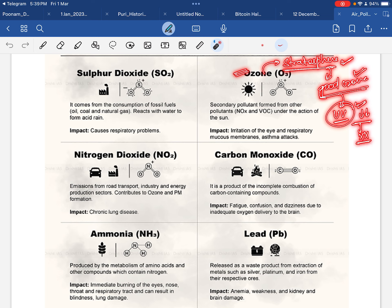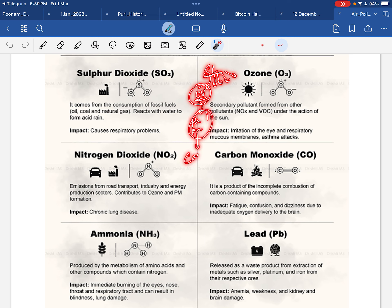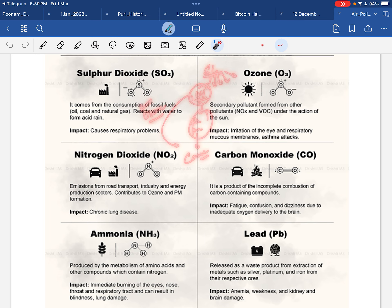जब sunlight आती है तो उसके अंदर ultraviolet light होती है। Ultraviolet light अगर directly humans या animals पर पड़े तो cancer cause कर सकती है। इससे बचने के लिए जो natural mechanism है, वो है ozone layer, जो stratosphere में present है और UV rays को earth की surface तक पहुँचने नहीं देती।